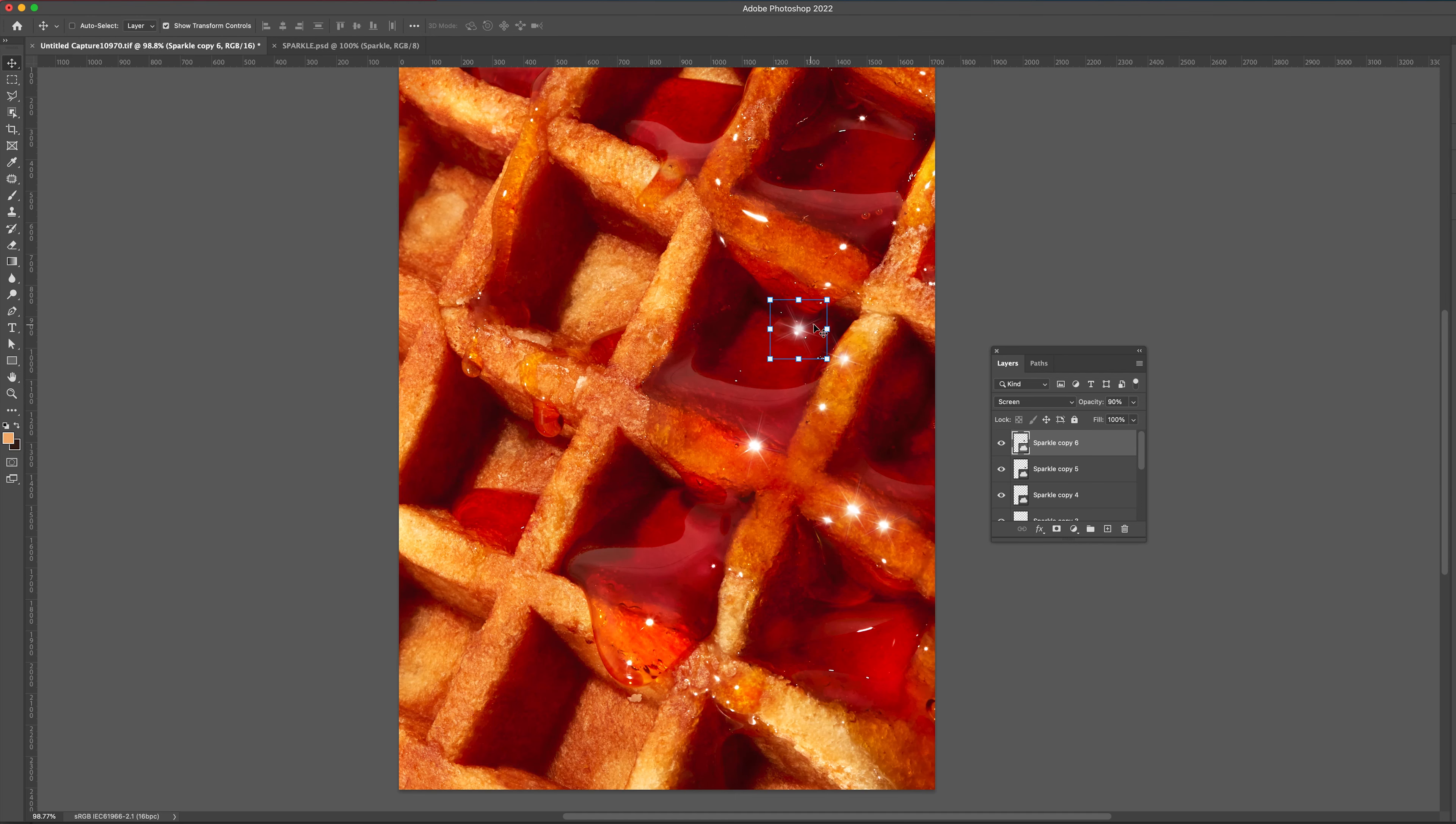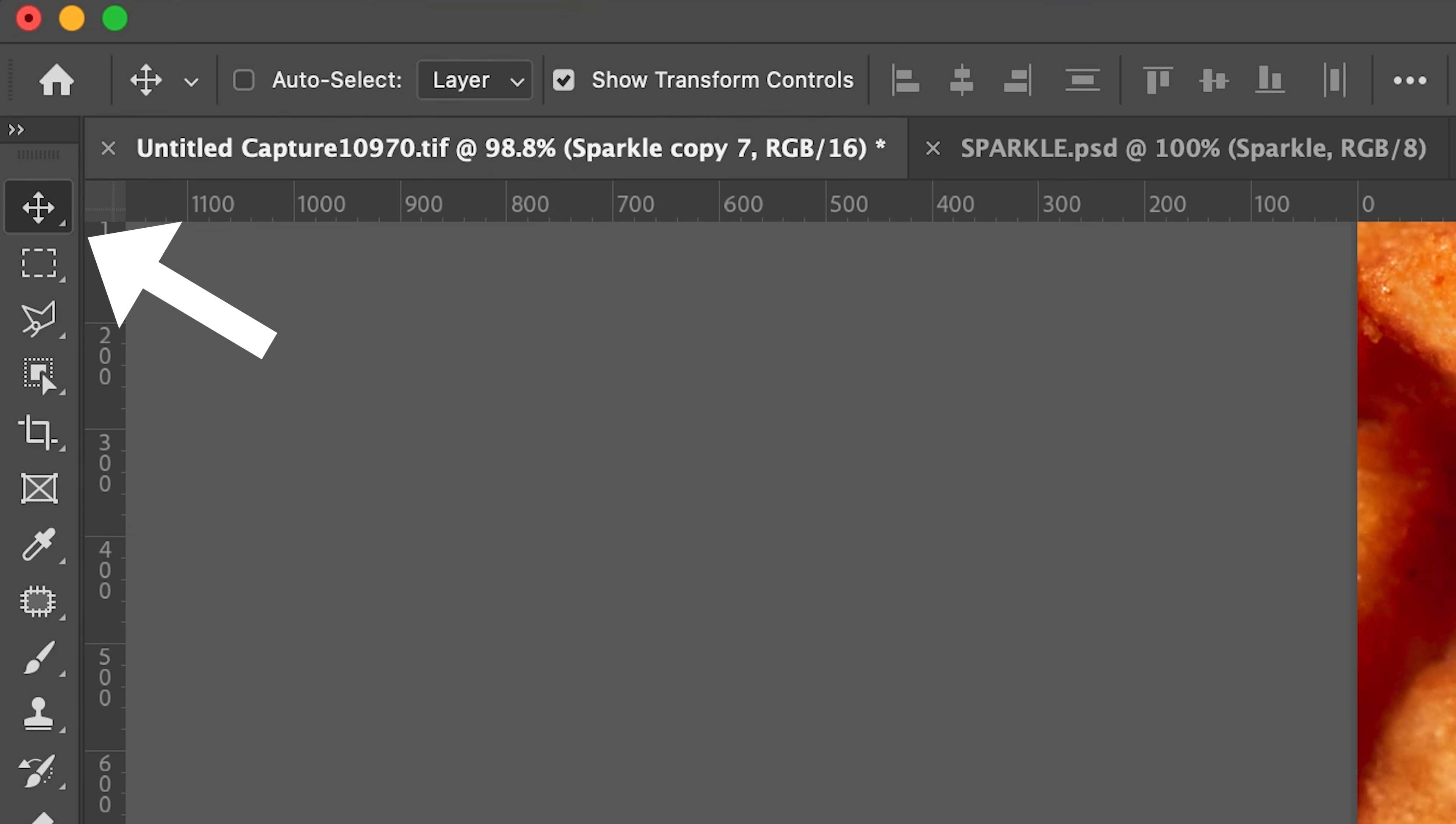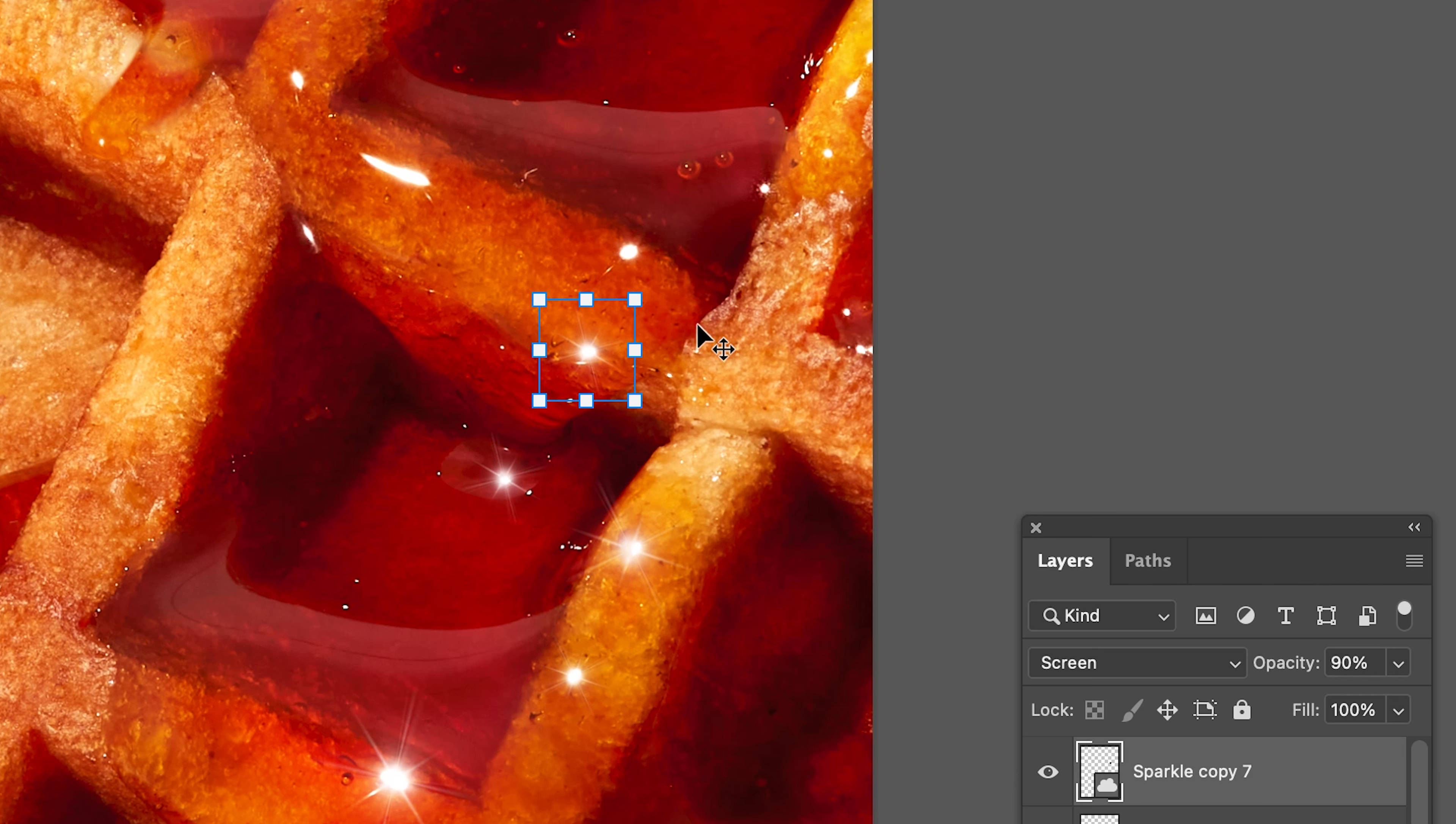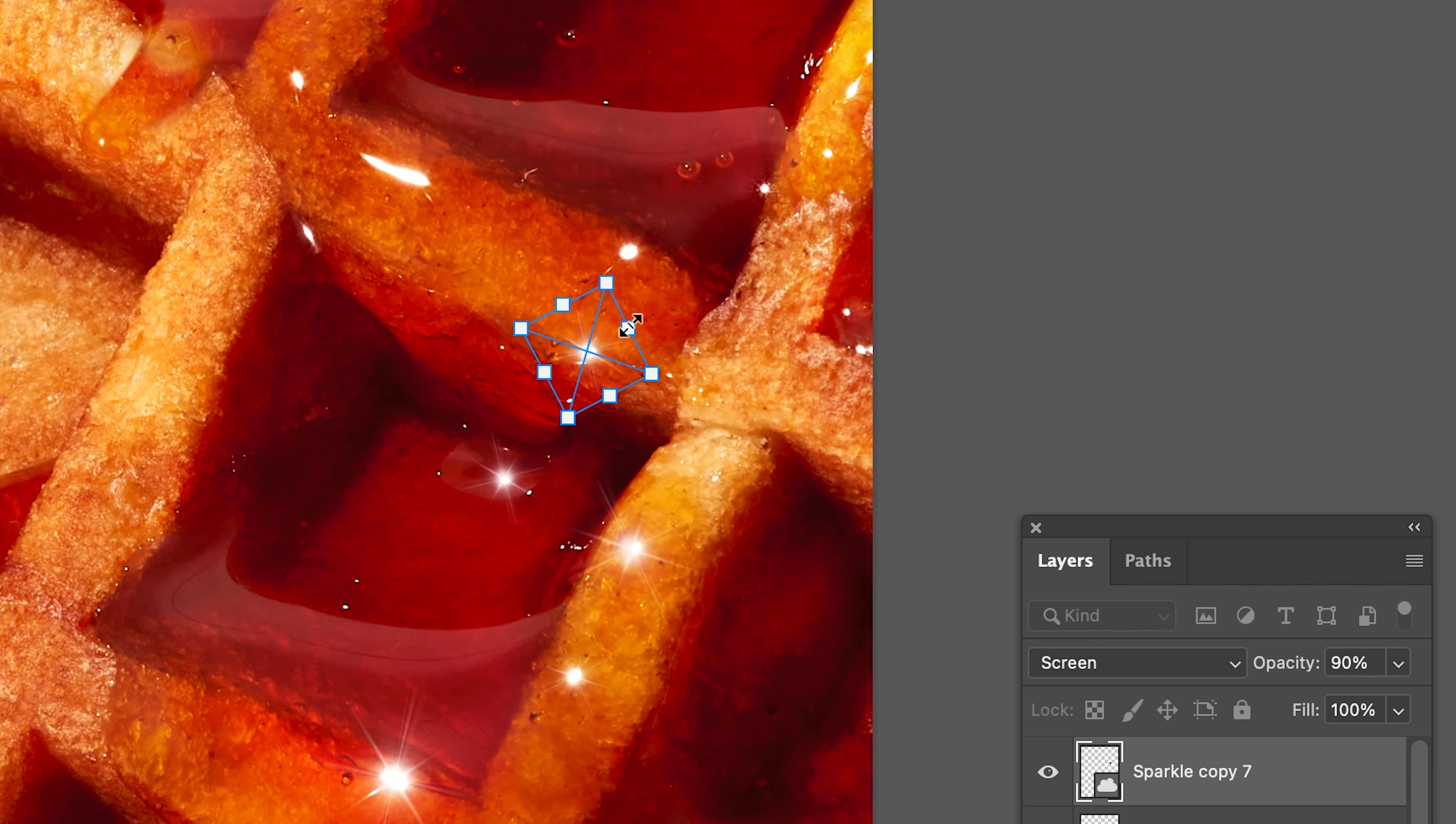Now another good tip is to rotate each sparkle to help them look different from one another. Again, to do this, ensure you are on the move tool. Click on a sparkle and then point your mouse slightly away from one of the corners. You will see the rotate icon appear. Click and then drag your mouse either from left or right.